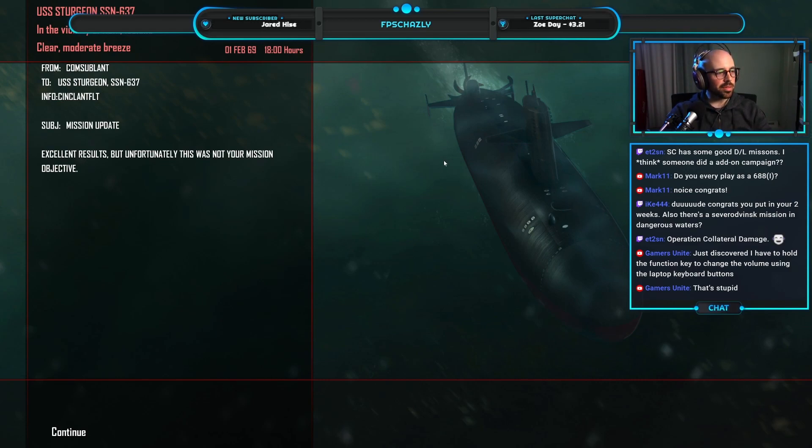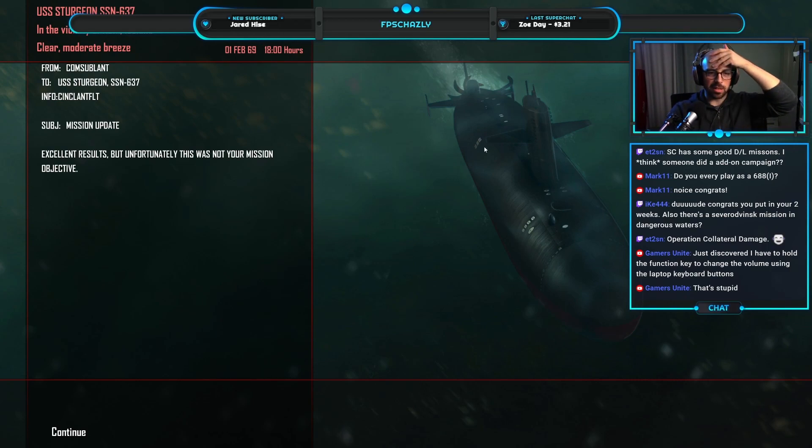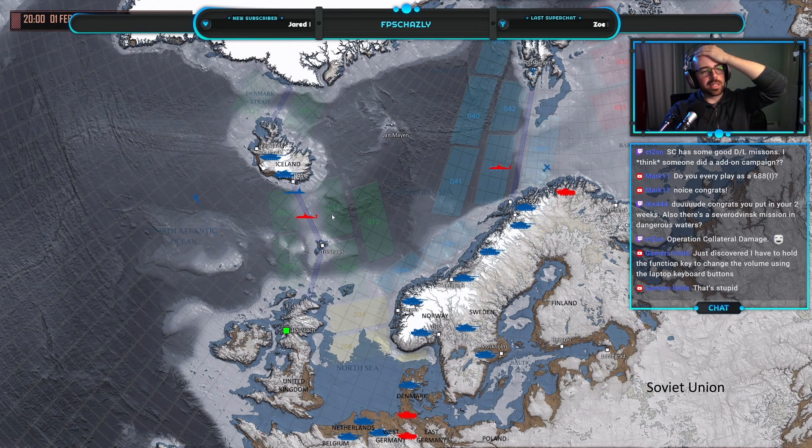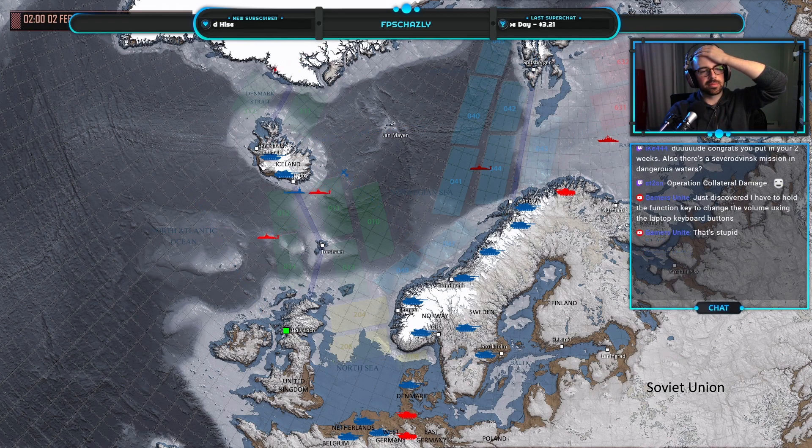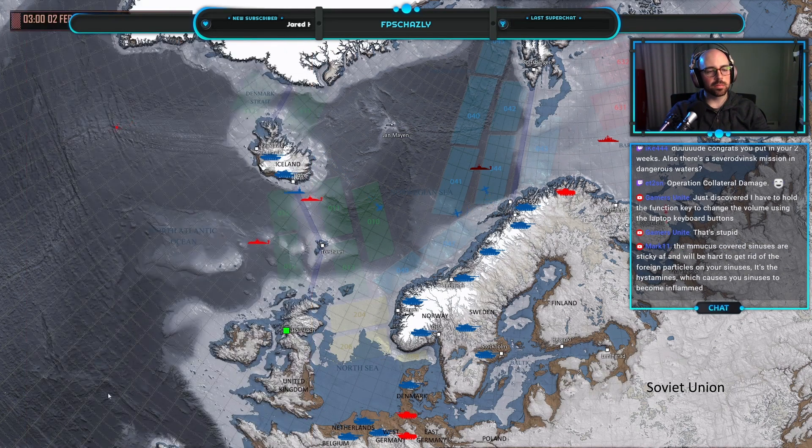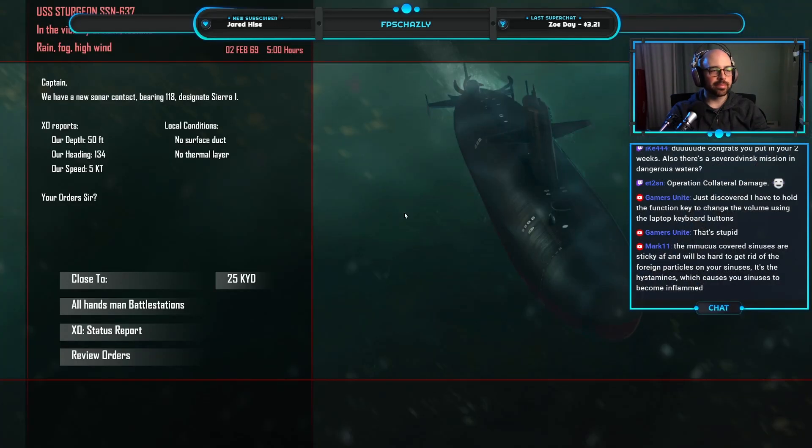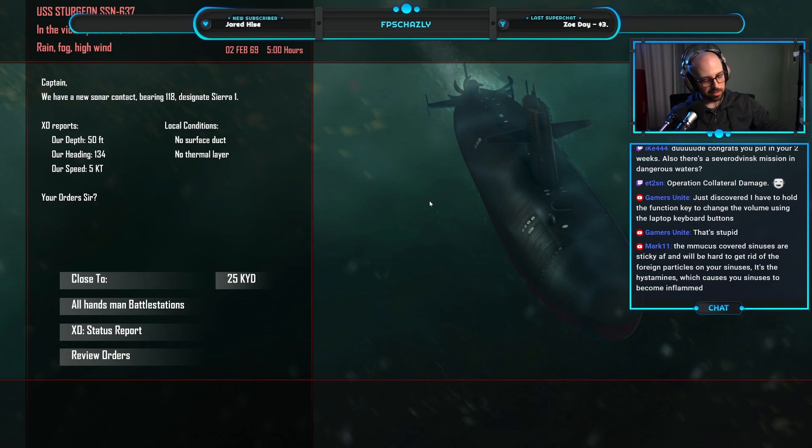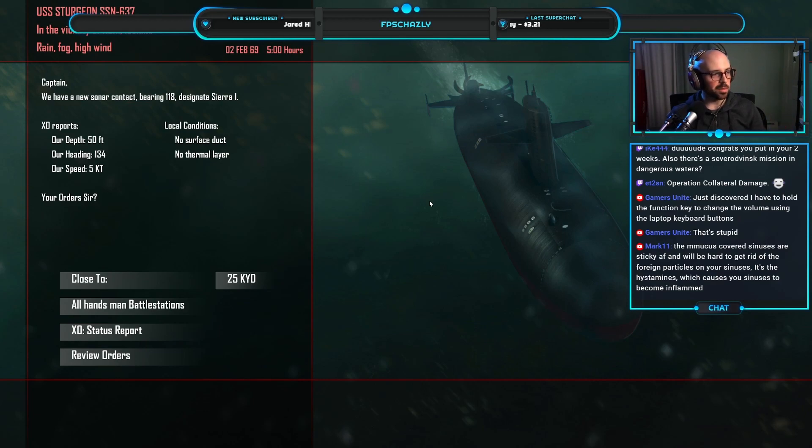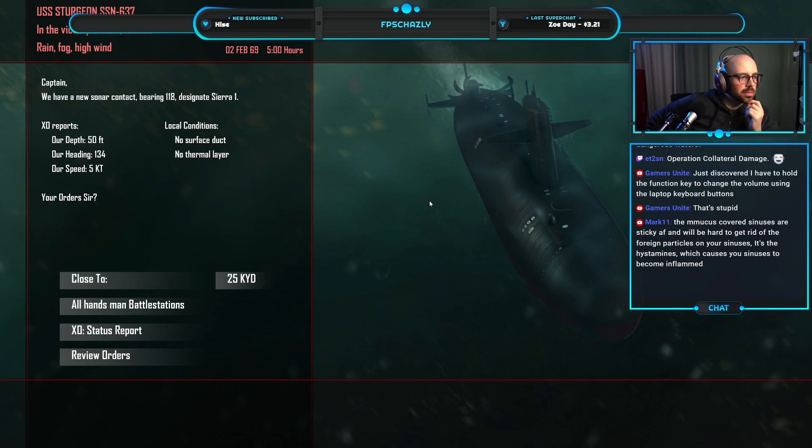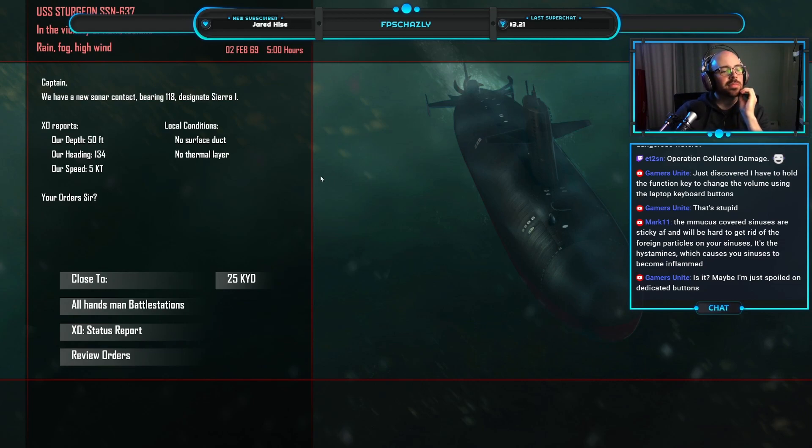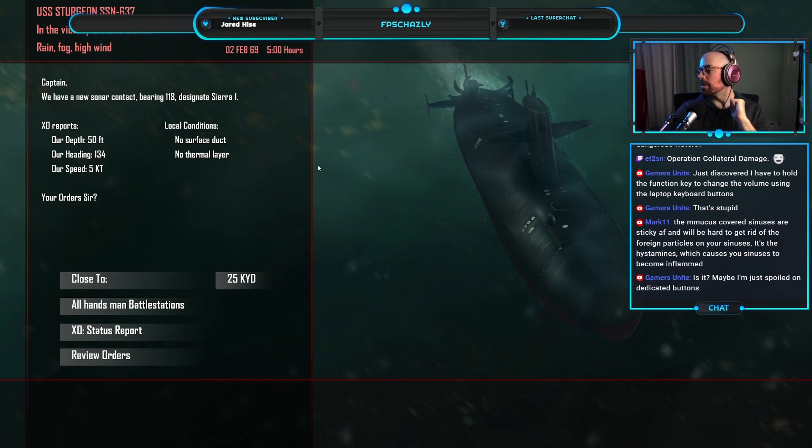Do I ever play as a 688i in Cold Waters? Is it called Severodvinsk in Subcommand or something else? There is a mission that takes place right outside Murmansk, Polyarni Inlet, whatever region. The Dangerous Waters port of it is borderline impossible. So in my redo of the Subcommand campaign, I was going to make the acoustical environments much more like mud or sand bottom, which is pretty degraded acoustical environment, because I imagine that's what it would be like in those areas. Not going to get open ocean sound transmission, at least I don't think.